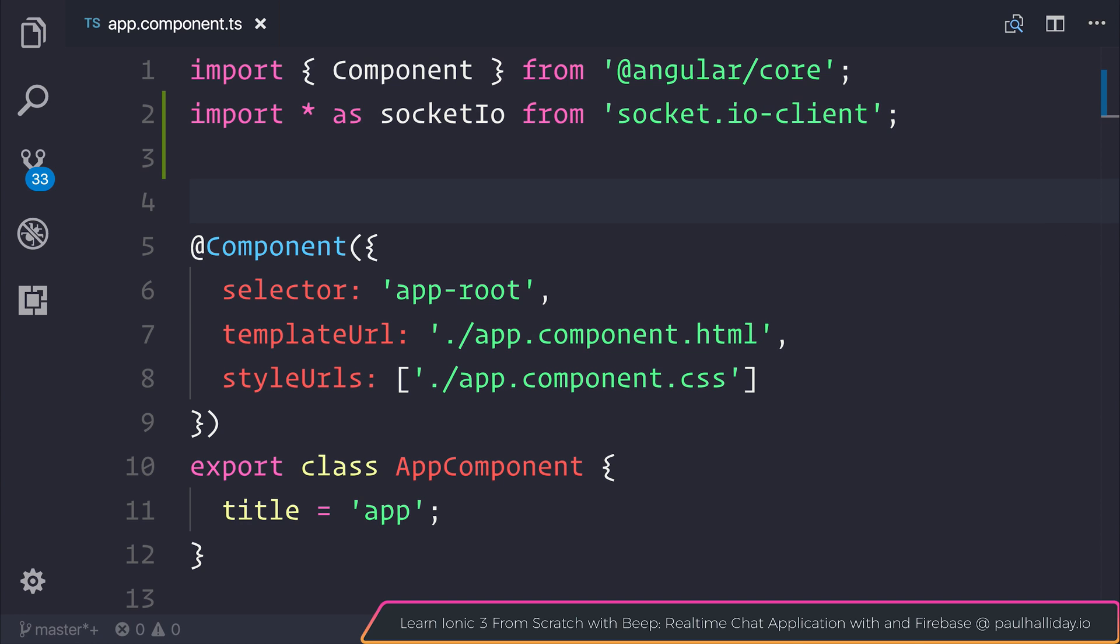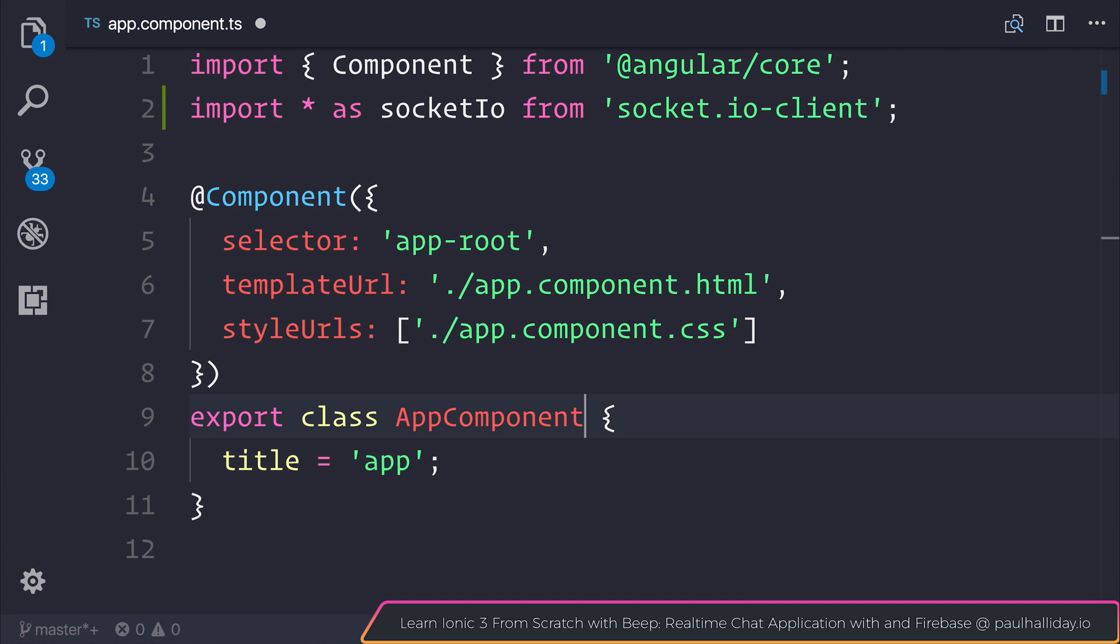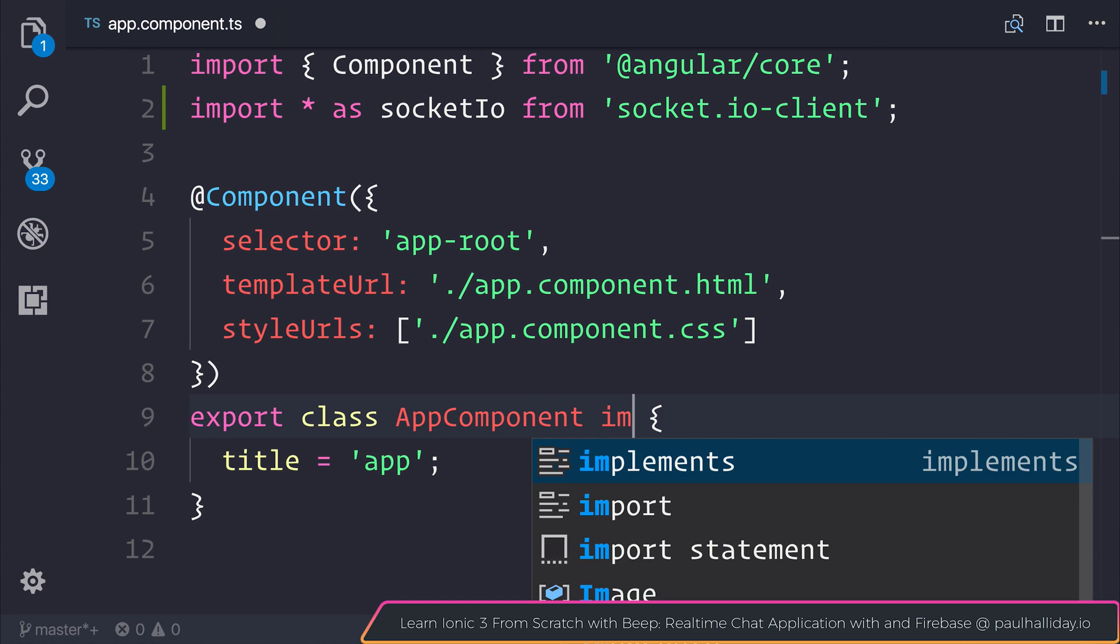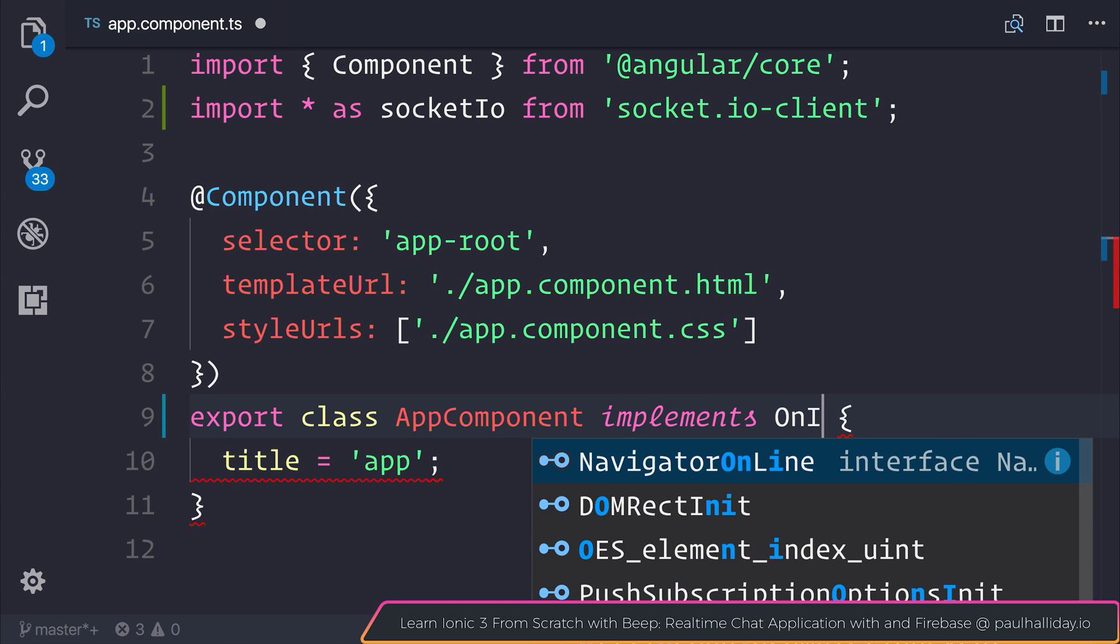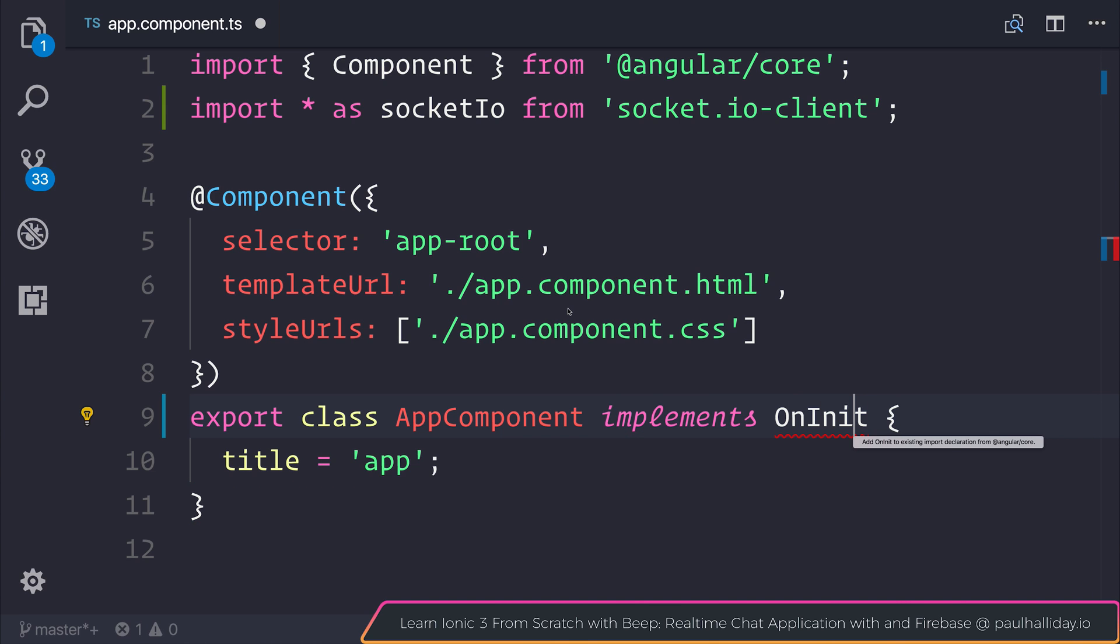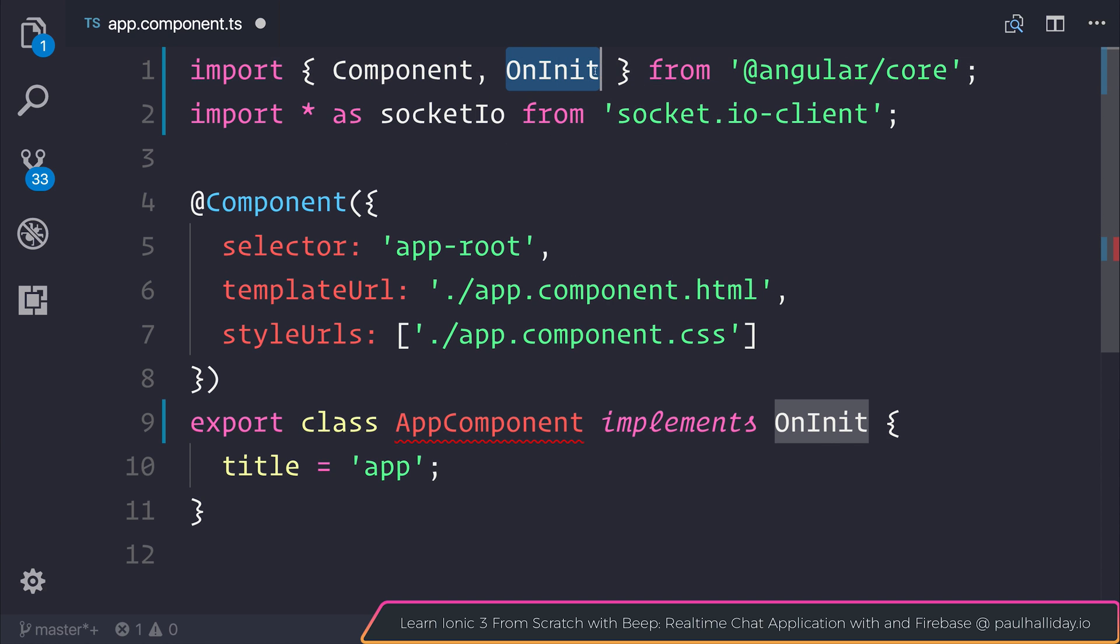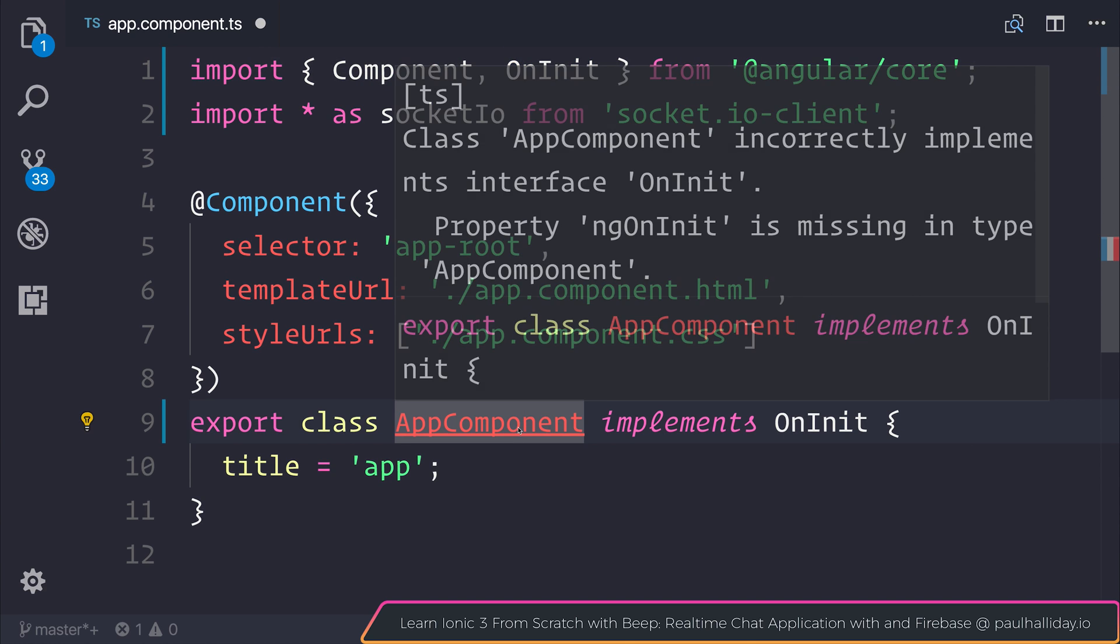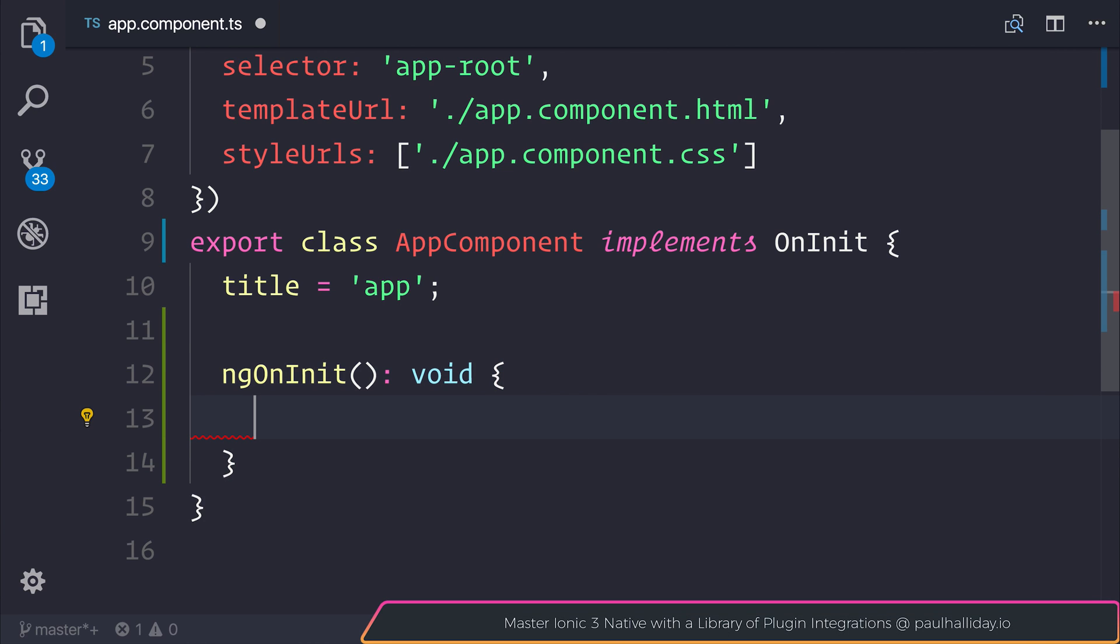This allows us to listen for the socket.io events on our client and we can run implements OnInit, which means we can import OnInit from Angular core, and then we can create a new ngOnInit function.